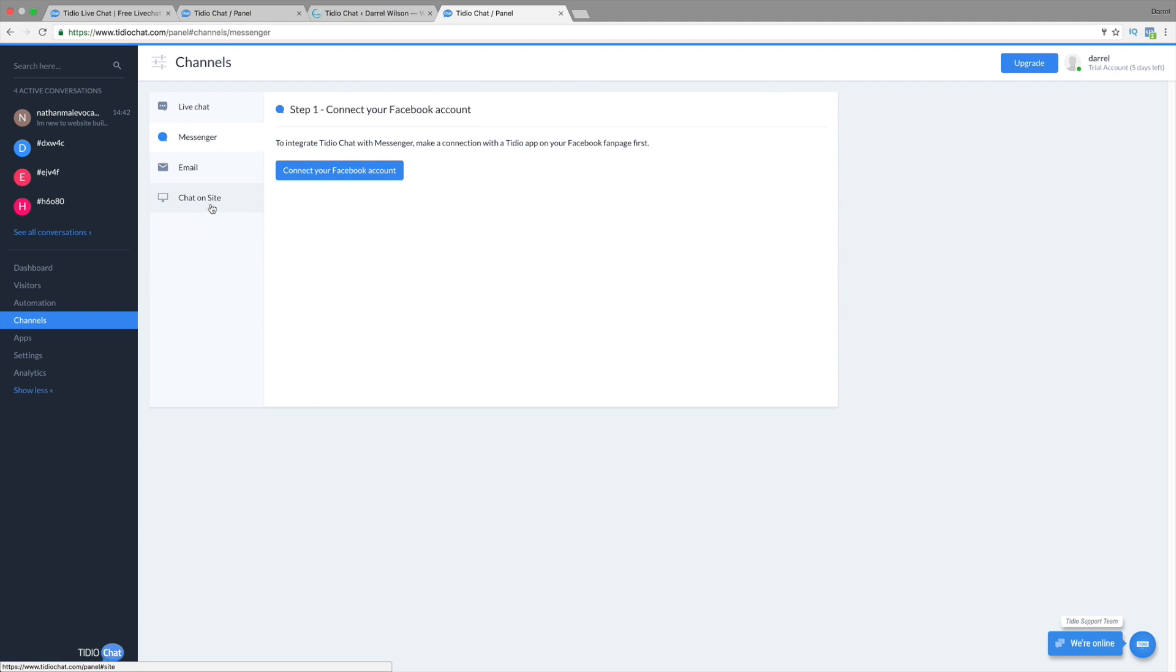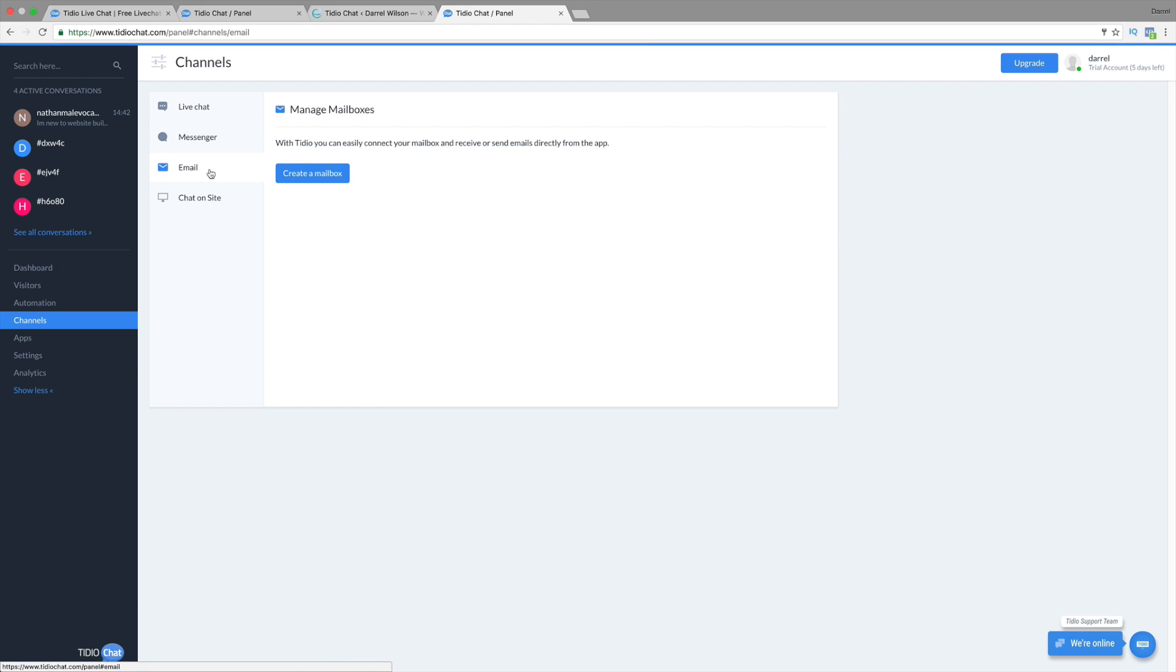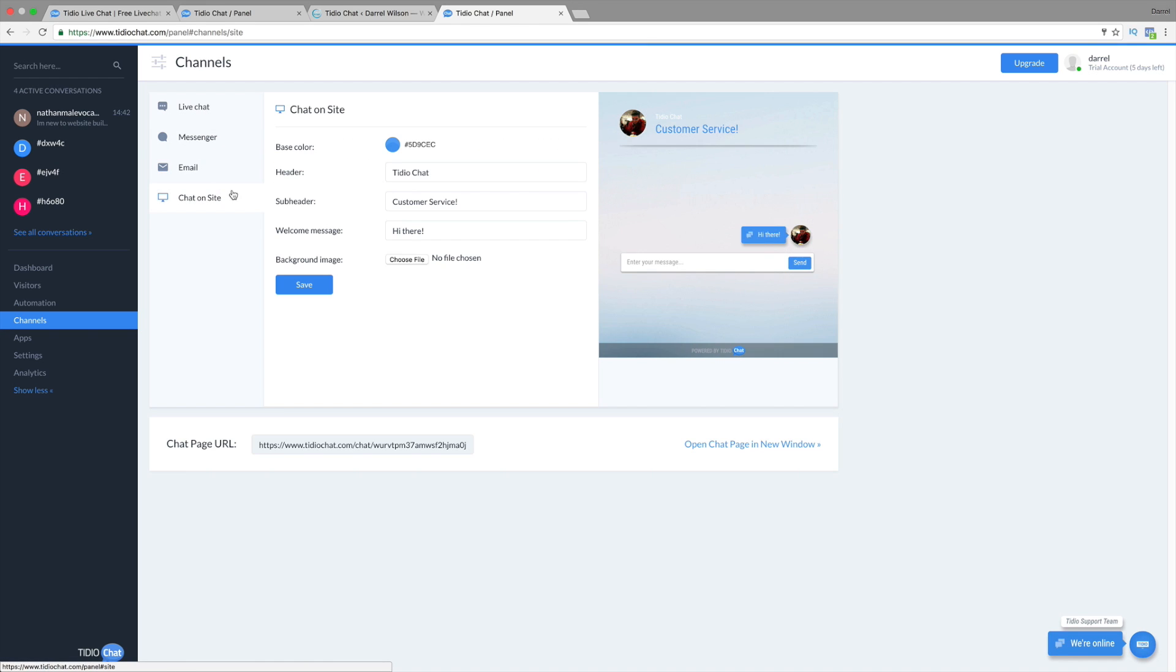Next right here, you have your messenger. You can actually connect it with your Facebook account. So that's pretty cool. People will be able to send messages to your Facebook account. Also, you can manage your email boxes as well. And you can chat right here on the site. And you can actually change it to something that you want it to look like.